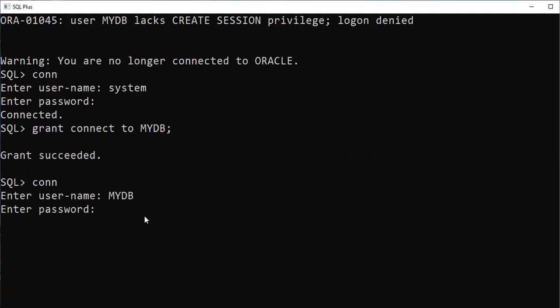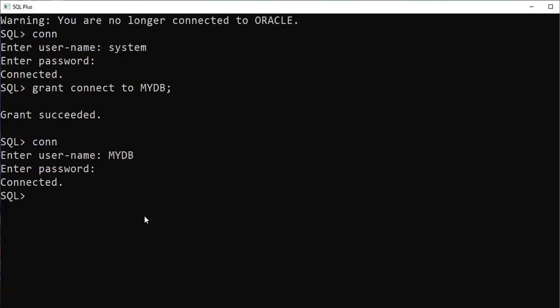Now connect again to your username 'mydb' with password 'abc' — finally connected to your own database. If you still face problems creating tables, you can also run: GRANT CONNECT, CREATE TABLE TO mydb. If the account is locked, use: ALTER USER mydb ACCOUNT UNLOCK. These are additional commands you'll encounter in further sessions.